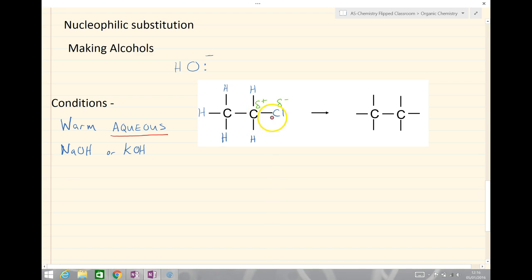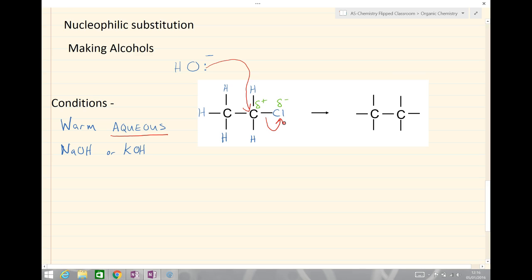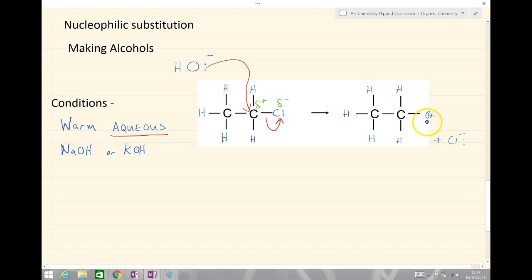With the carbon bonded to chlorine we have a polar bond: delta positive on the carbon, delta negative on the chlorine. The curly arrow shows the movement of the two electrons to the carbon and then from the bond onto the chlorine atom. What we end up forming is an alcohol with the OH group, and the chloride Cl⁻ ion as the product. Our important condition here is aqueous sodium hydroxide or KOH.